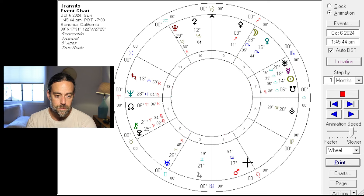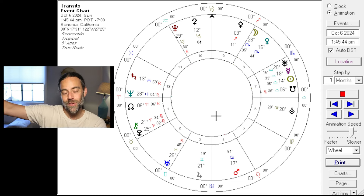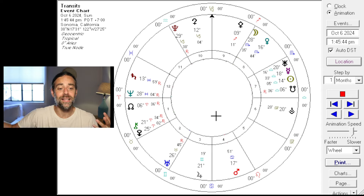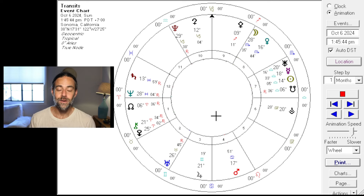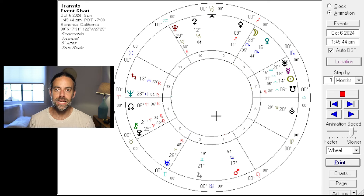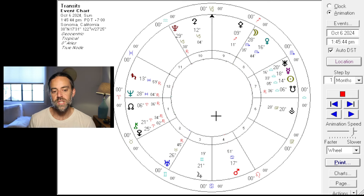Moving forward a month: Mars is squaring Chiron. And after that square to Chiron, Mars moves into opposition to Pluto, and it maintains an opposition with Pluto for a solid four months. When it's not opposing Pluto, it's going to be squaring Chiron even next year. So we're going to have a lot of very strong, visceral, engaging, instigating evolutionary activity with this Mars.